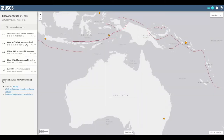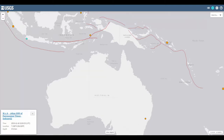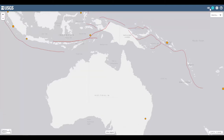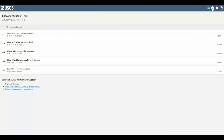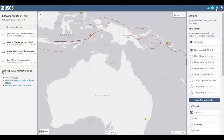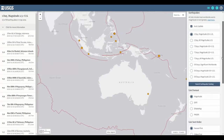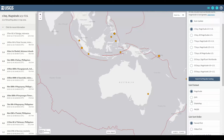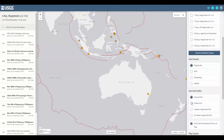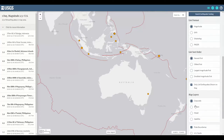You then have a menu in the top right corner that includes the list of earthquakes you're viewing, which you can select individual earthquakes for more information. It includes a map window, although I don't know why you'd want to turn it off, and the gear icon brings you to the settings menu.